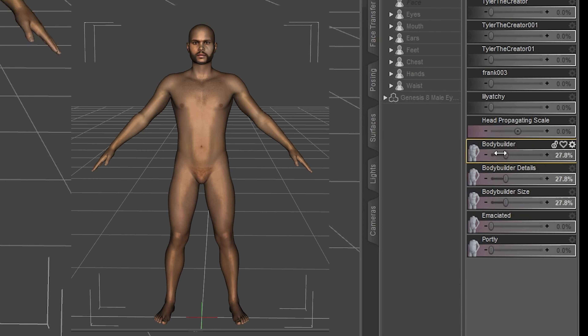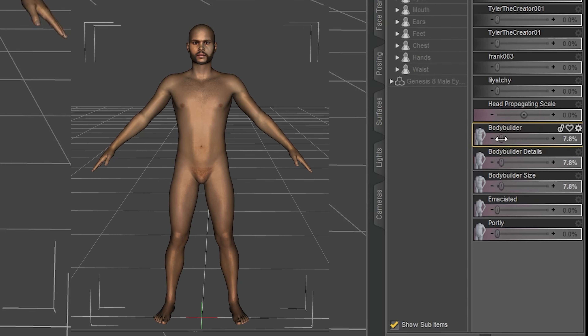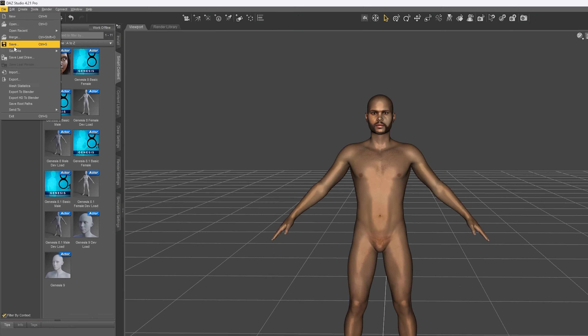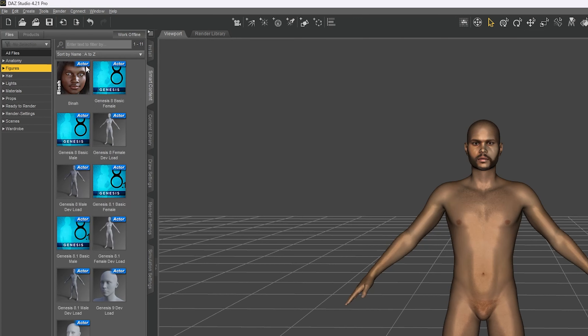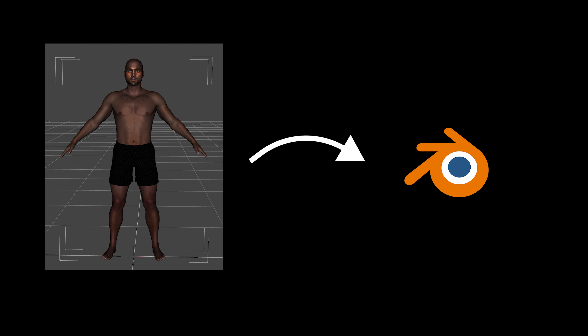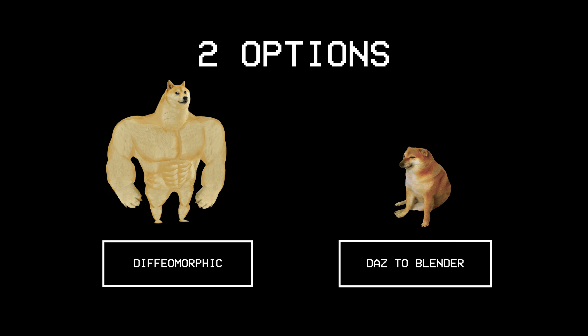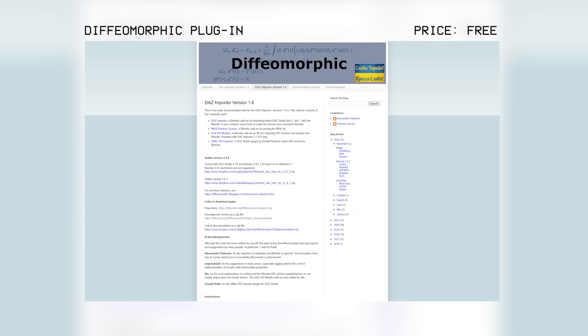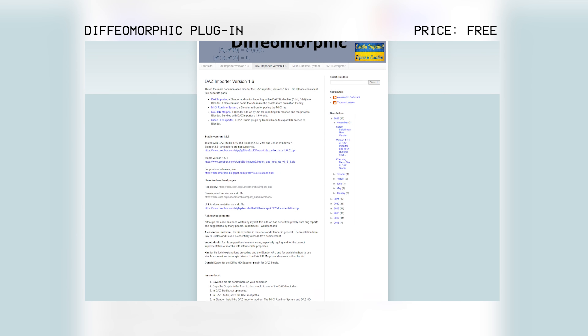Lastly we can also adjust the body shape of our character in that shaping tab. Now before exporting our character we need to first save the scene. When it comes to exporting our character into Blender we have two options. We can either use the DAZ to Blender bridge or the diffeomorphic plugin. I personally always use the diffeomorphic plugin because it results in much better textures.